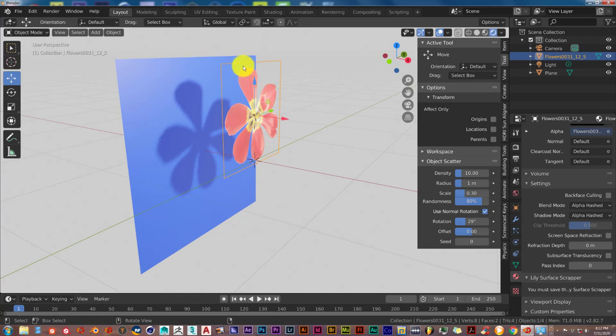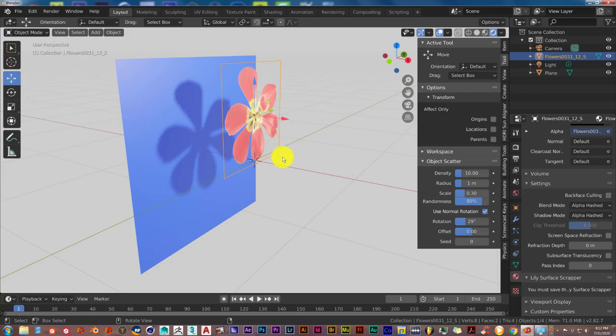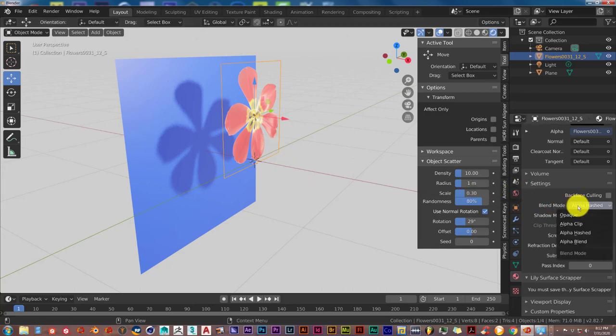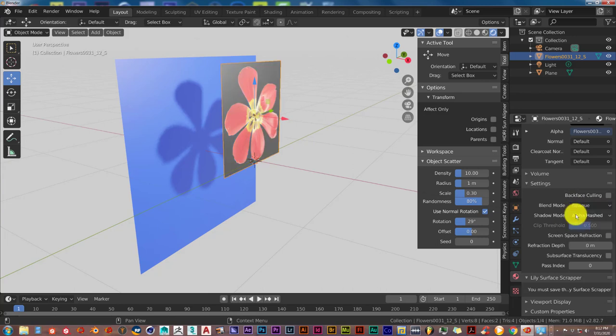And sometimes what happens also is that when you import this image as a PNG with a transparent background, sometimes the background is not transparent, it's just black. And that's also caused by the blend mode. Sometimes by default it's been turned to Opaque which causes this.